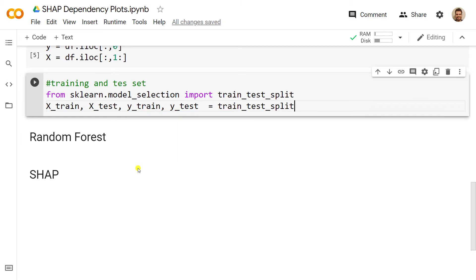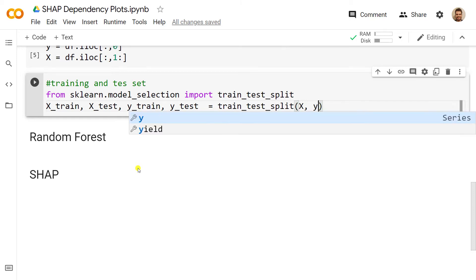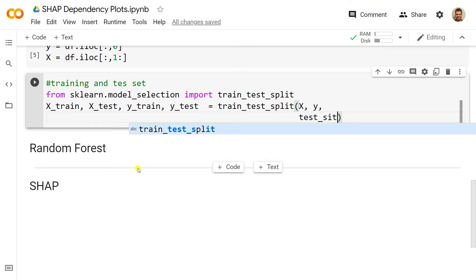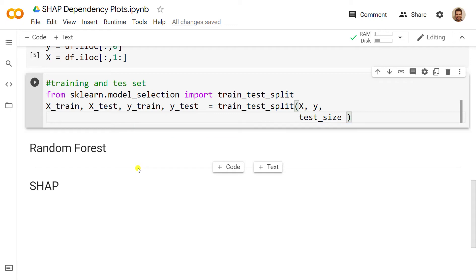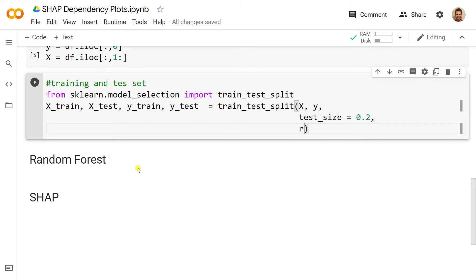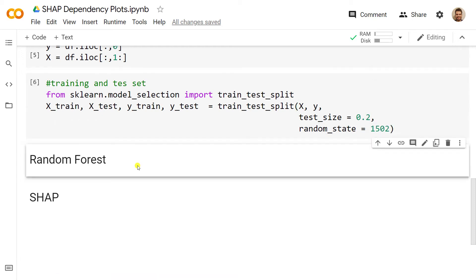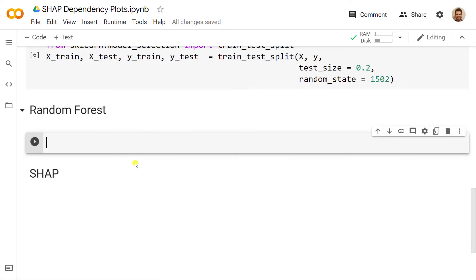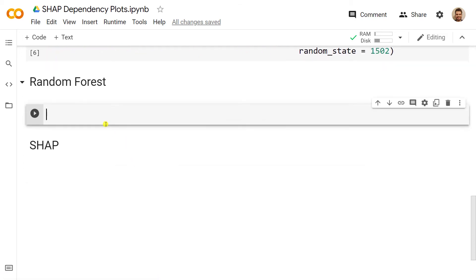Then we create our X_train, X_test, y_train, and y_test equals to train_test_split. Inside the train_test_split we include our X, our y that we have just created, we include the test_size equals to 0.2, so 20%, and then random_state so that you get similar results to me, so random_state equals to 1502.